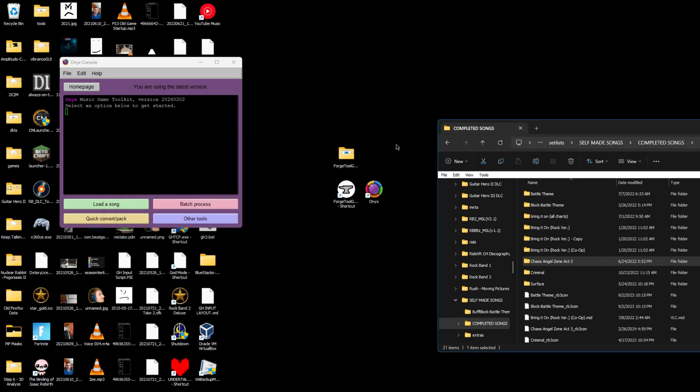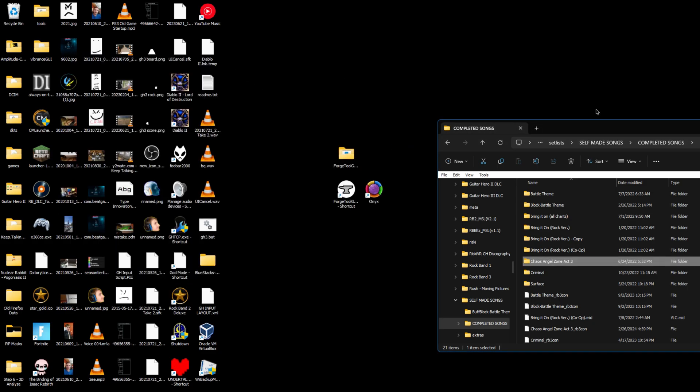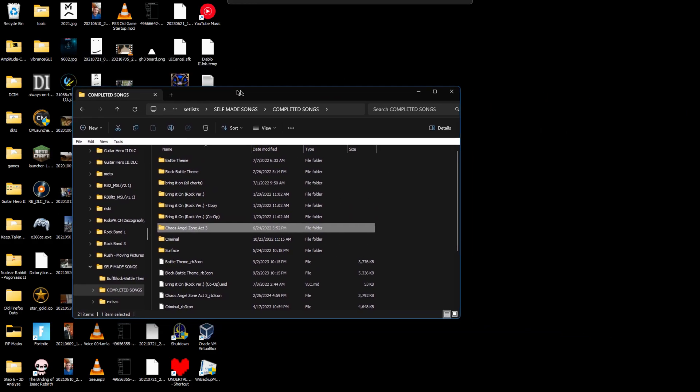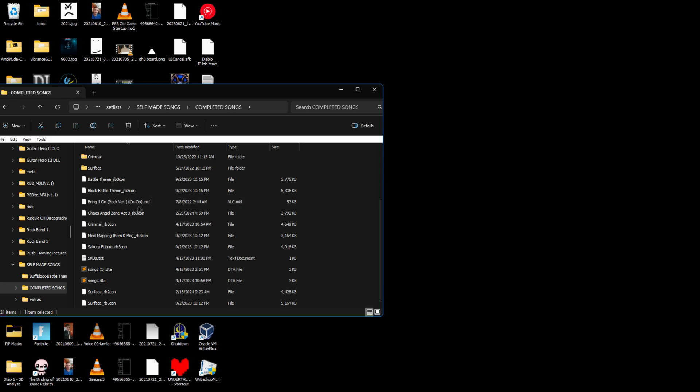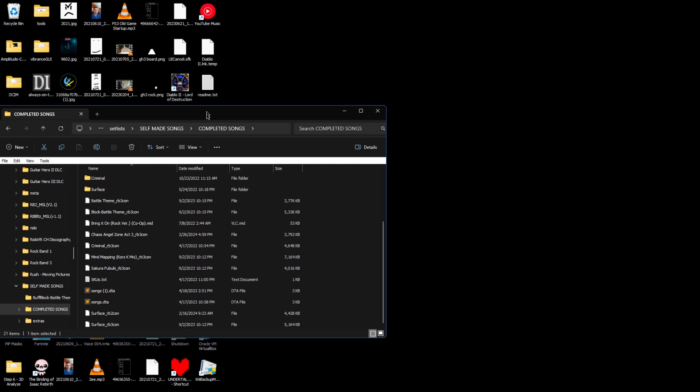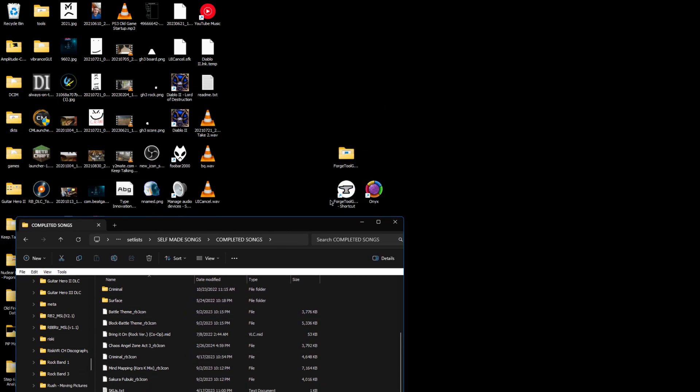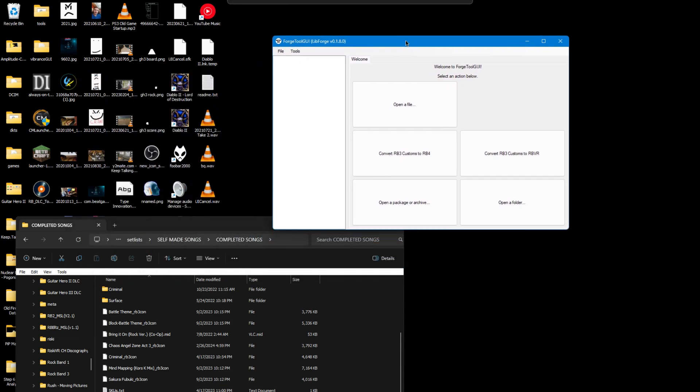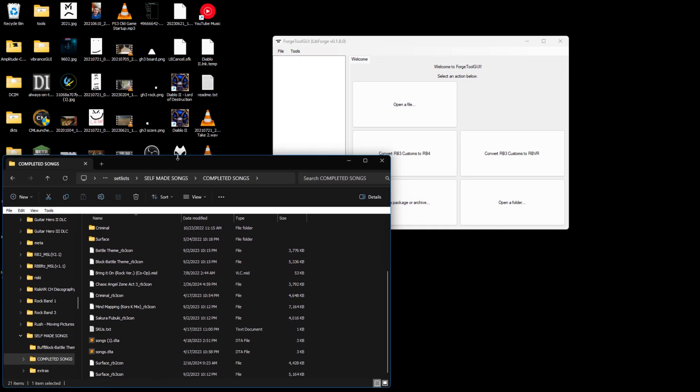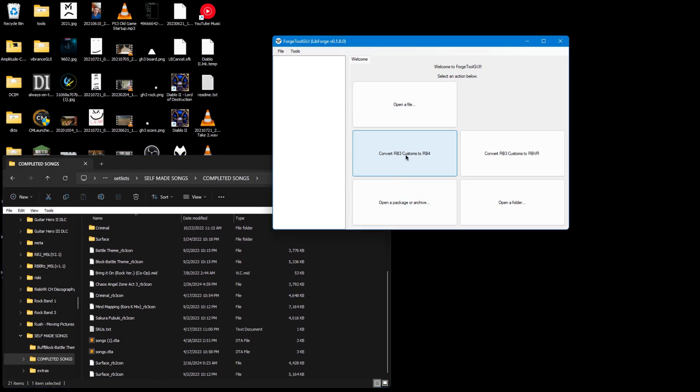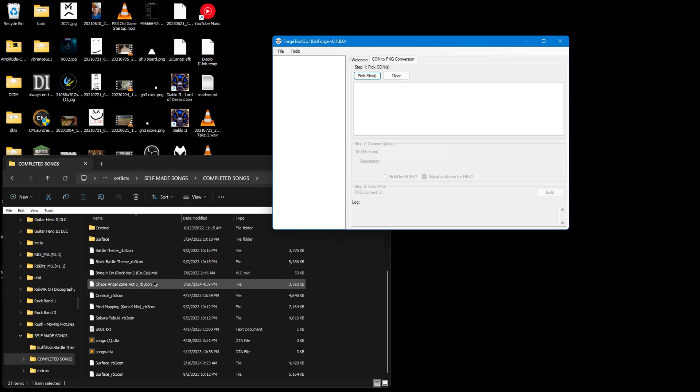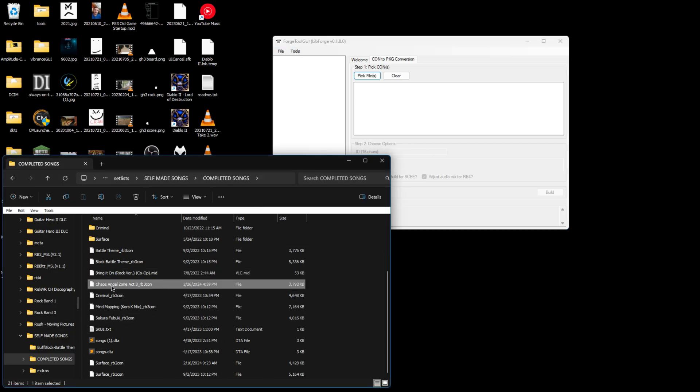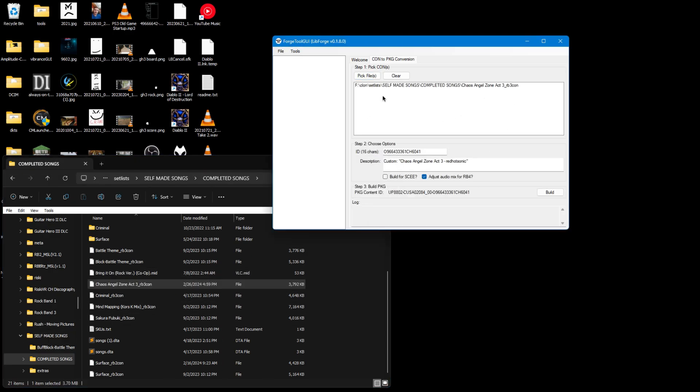It's done, simple as that. Now that you have an Xbox 360 con file, download and open up Forge Tool GUI. This will be linked in the description. Click convert Rock Band 3 customs to Rock Band 4. Drag in your con files - you can do multiple at one time. It will make a single package for Rock Band 4.